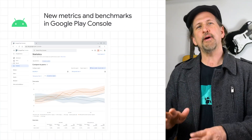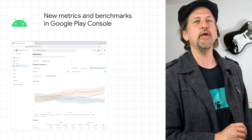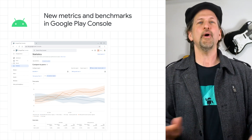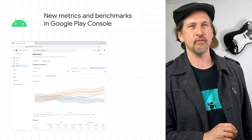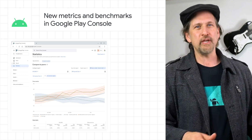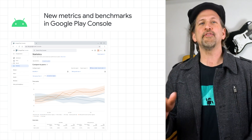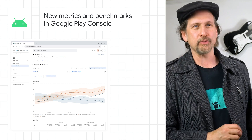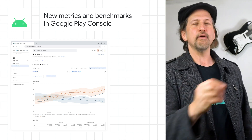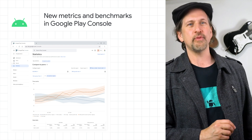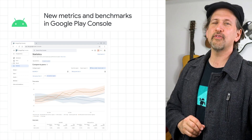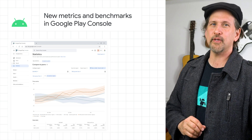The Google Play Console launched a suite of new metrics and unique comparative benchmarks, allowing you to evaluate your app or game's engagement and monetization trends against up to 250 different peer sets. There are 15 new normalized metrics with benchmarks, with absolute numerators and denominators available to query as well. They can all be found in the new comparative peers tab in the statistics page within the console. Head on over to the post and check out the new course on Play Academy to learn more.